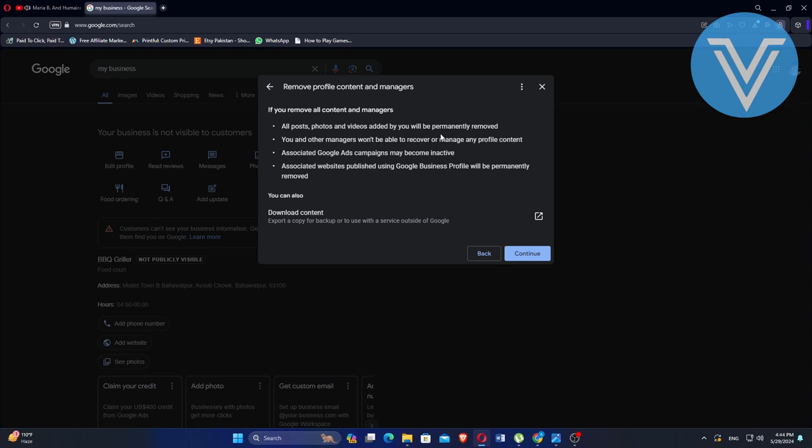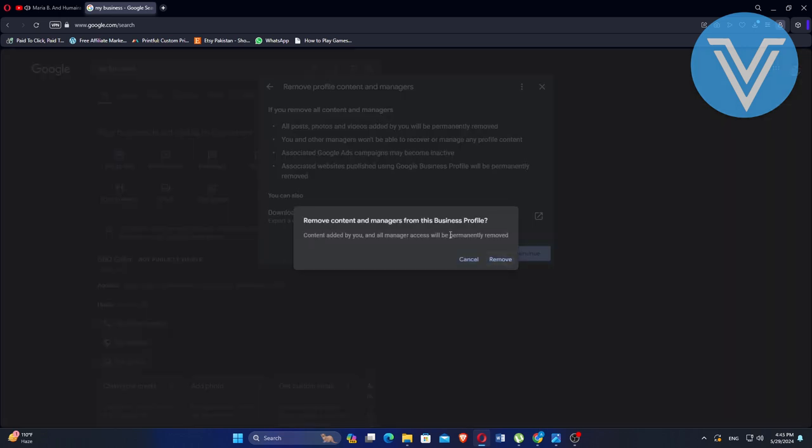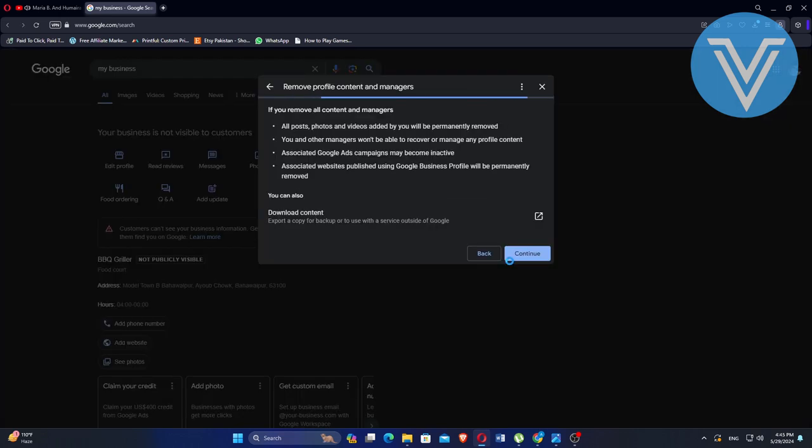Additionally, any associated Google Ad campaigns may become inactive and websites published using Google Business Profile will be permanently removed. Click Continue to proceed and then click Remove to confirm.